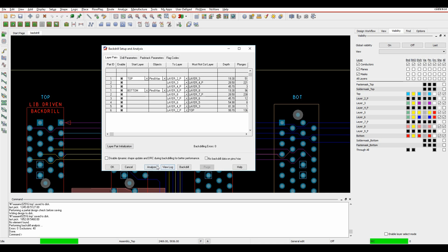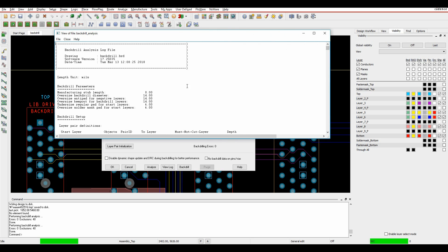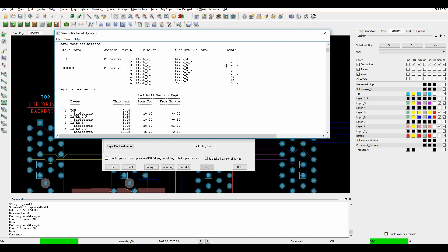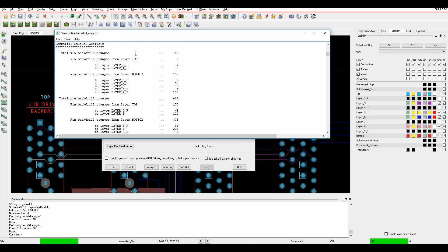It's also run the Analyze command, so you can now see the total number of plunges for each layer. Running the Analyze command again gives me a report showing all the depth information, the cross-section, and the total number of back-drills. From the top going down to layer four, for example, I have three back-drills. Back-drilling isn't a cheap process - you need to talk to your fabricator about this, and you might want to try to reduce the number of plunges to save money on fabrication.